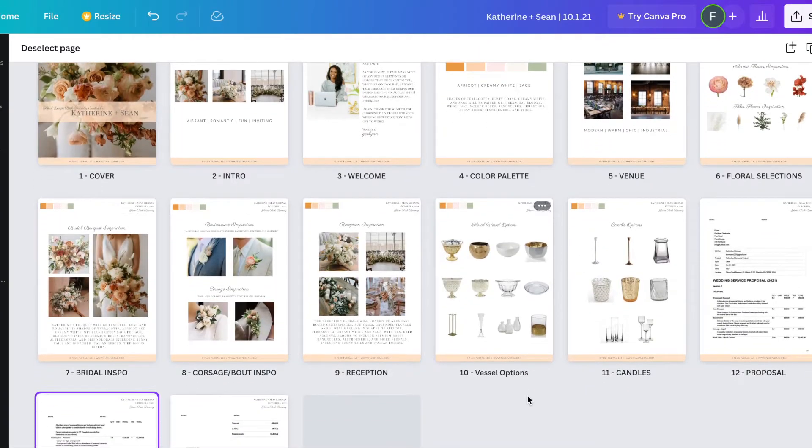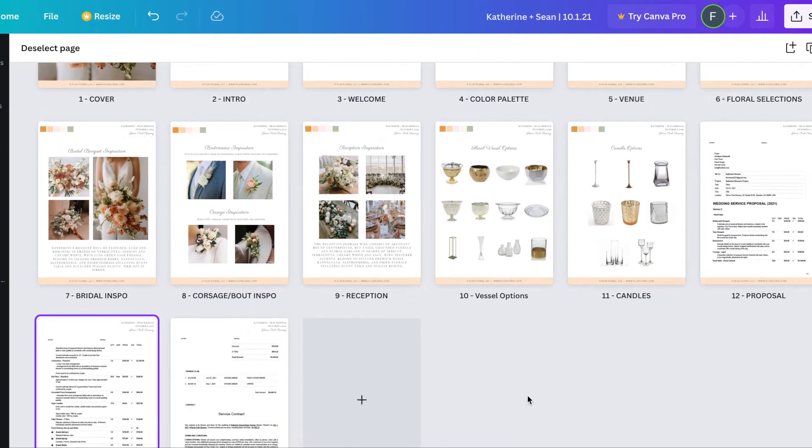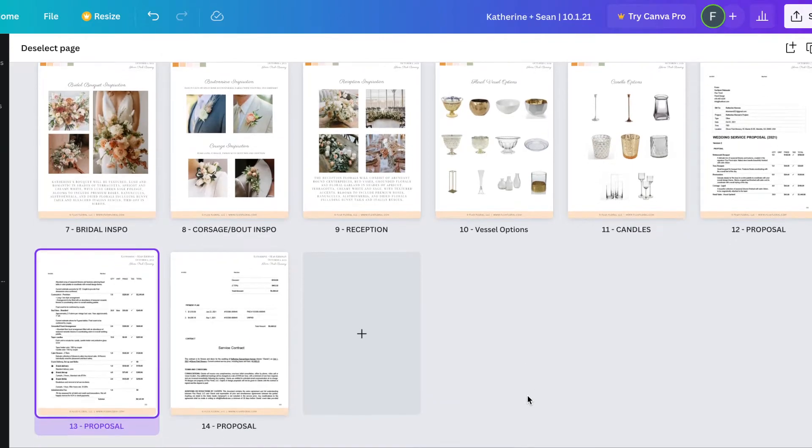As far as the proposal template itself, I created one in Canva and I simply update it and roll it for each client.